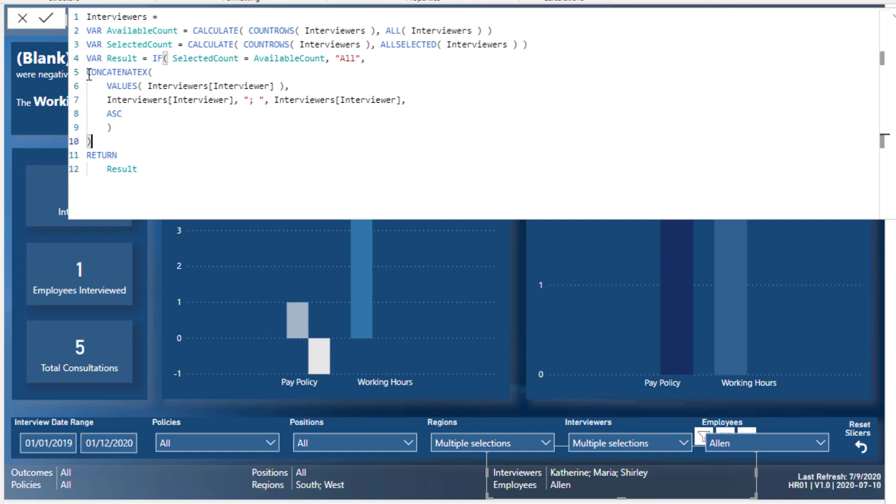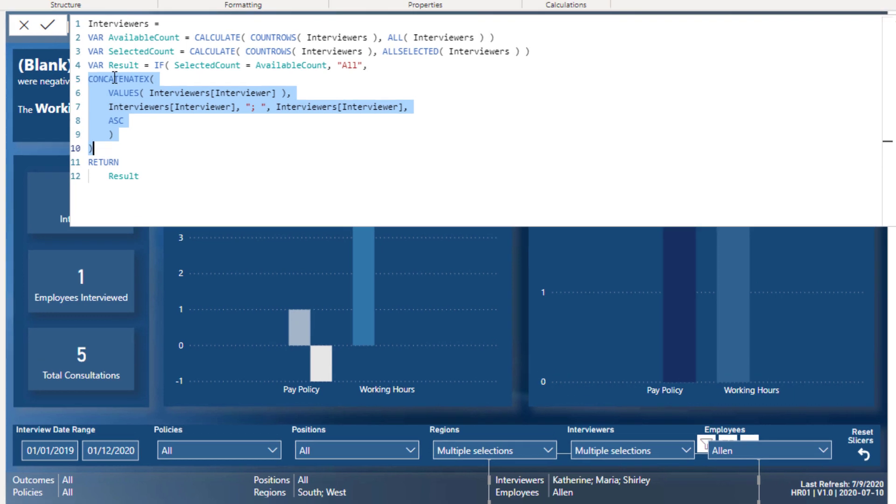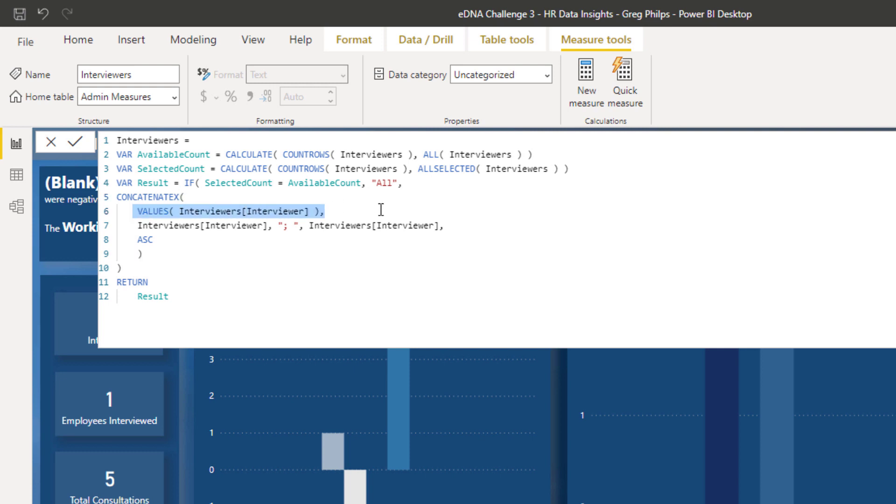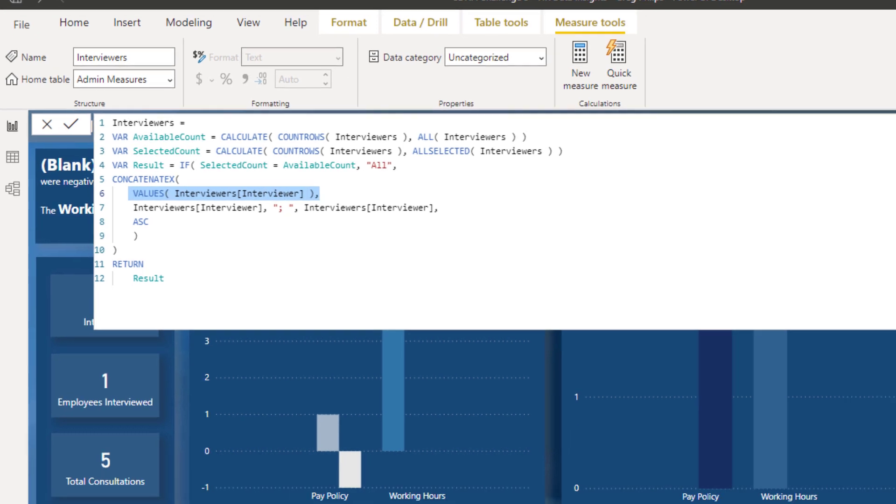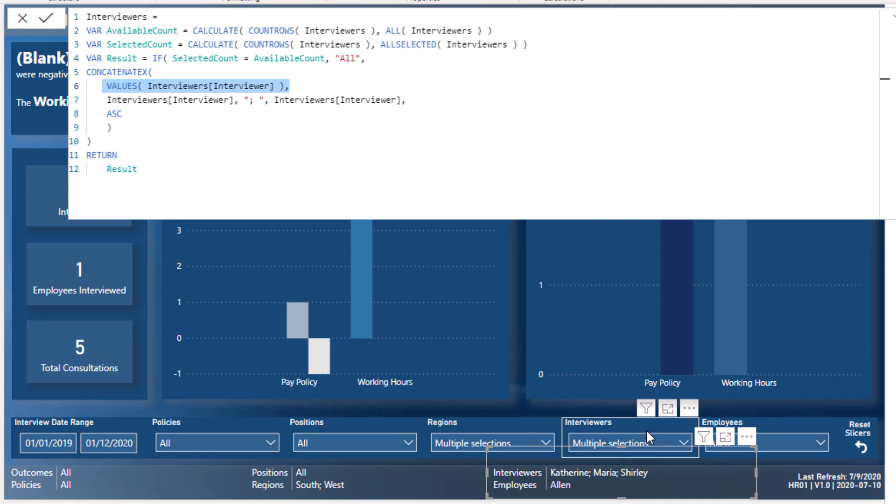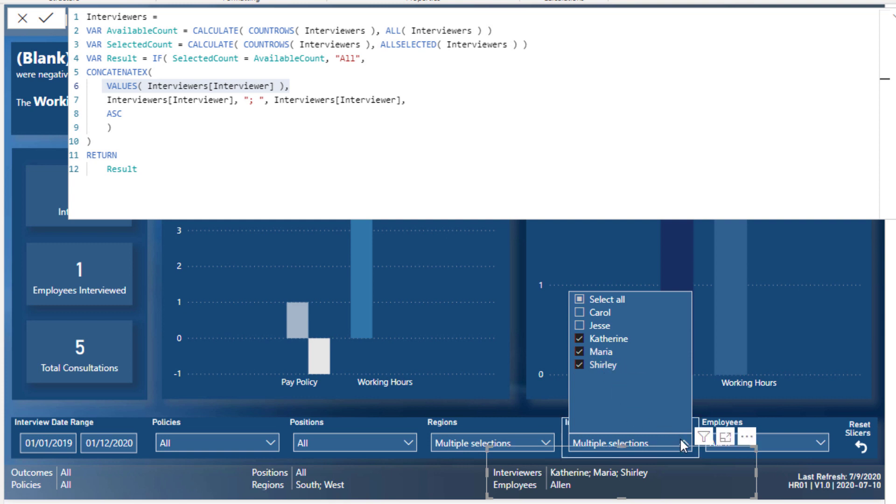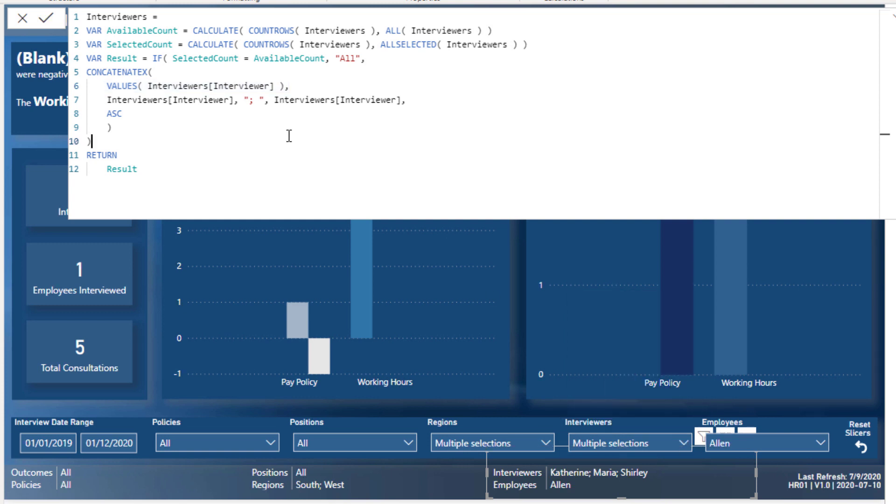This is the main part of the formula that makes this happen: CONCATENATEX. Because it's an X, it's an iterating function, so we need to iterate through something. What we're going to do is we're going to iterate through every single value that we have for the interviewer. Now VALUES is going to understand the context in which you have selected in your report. So the context here is just the selections. It's not every single interviewer because we've made some selections here, so it's only those. The list that we're going to get with VALUES is just this list here: Catherine, Maria, and Shirley.